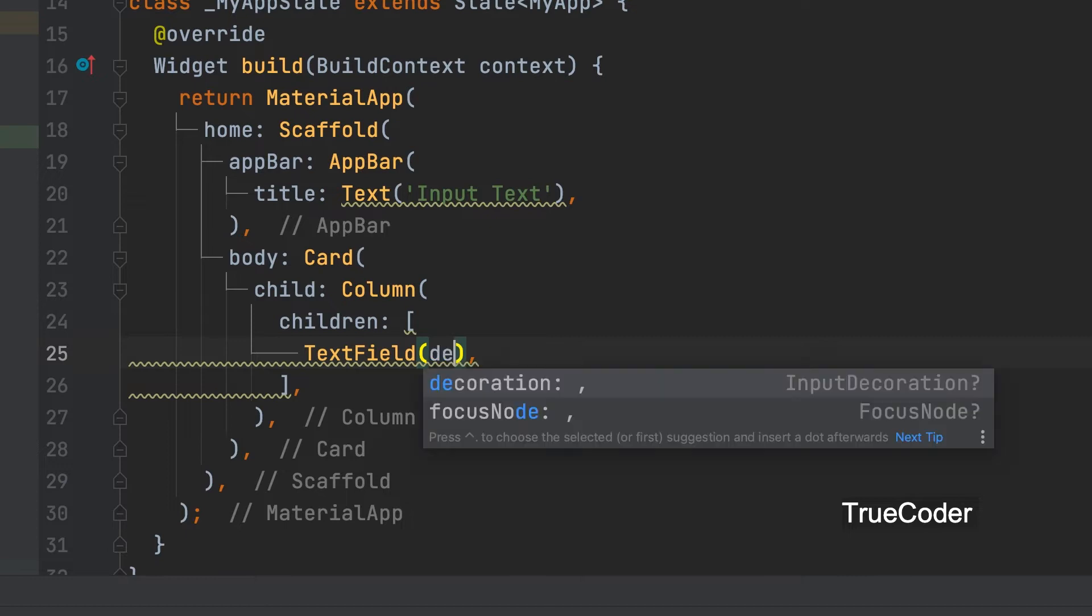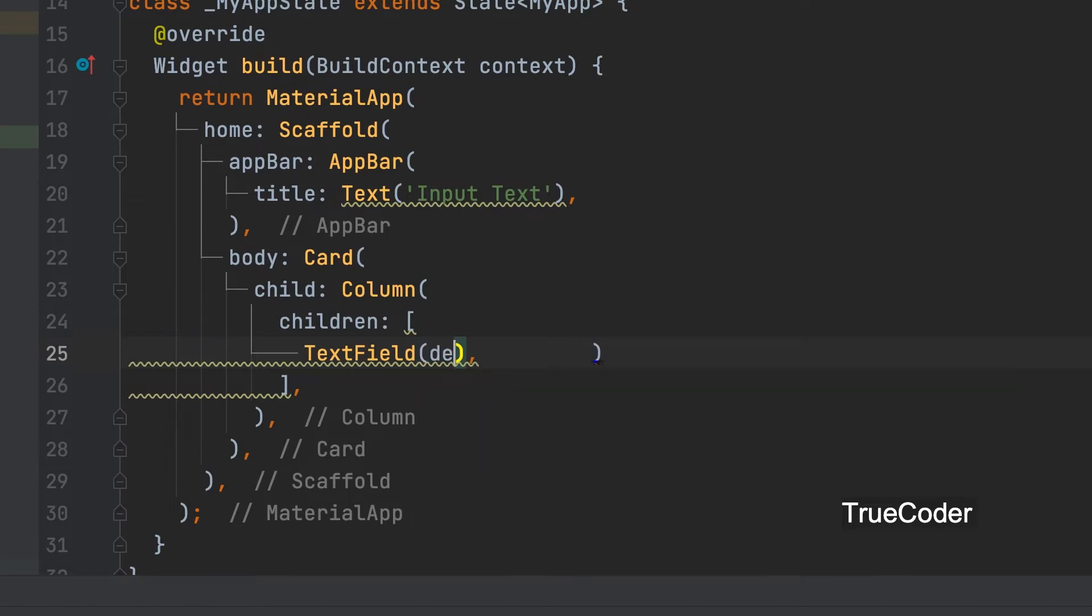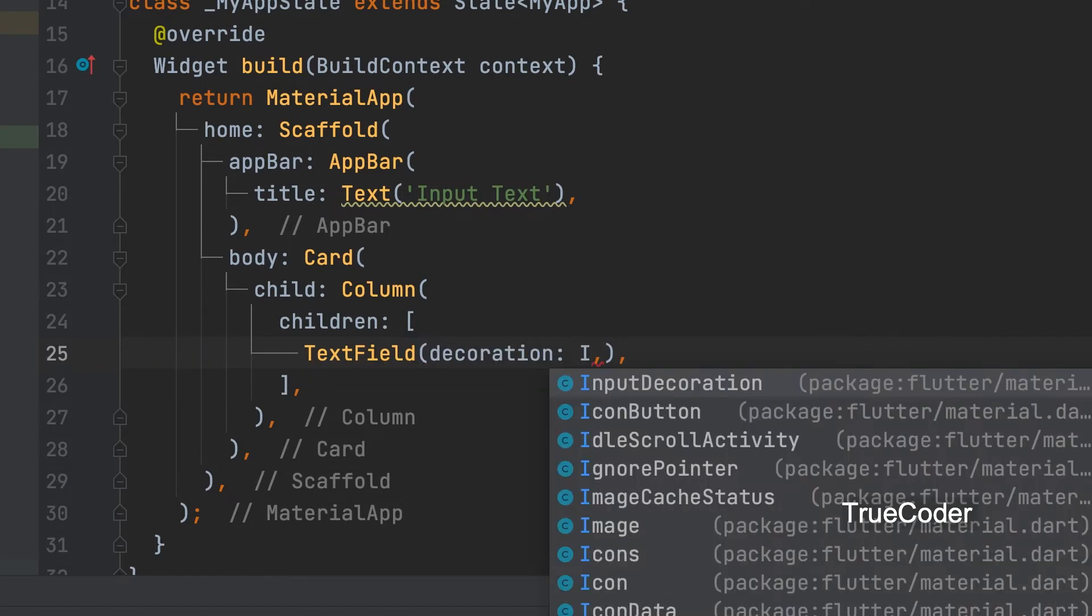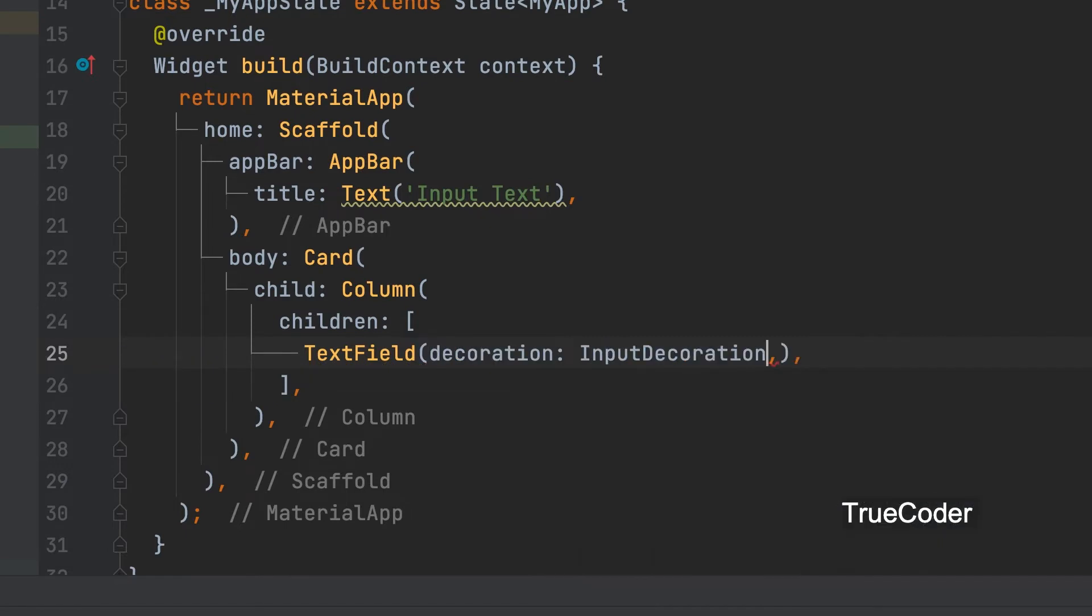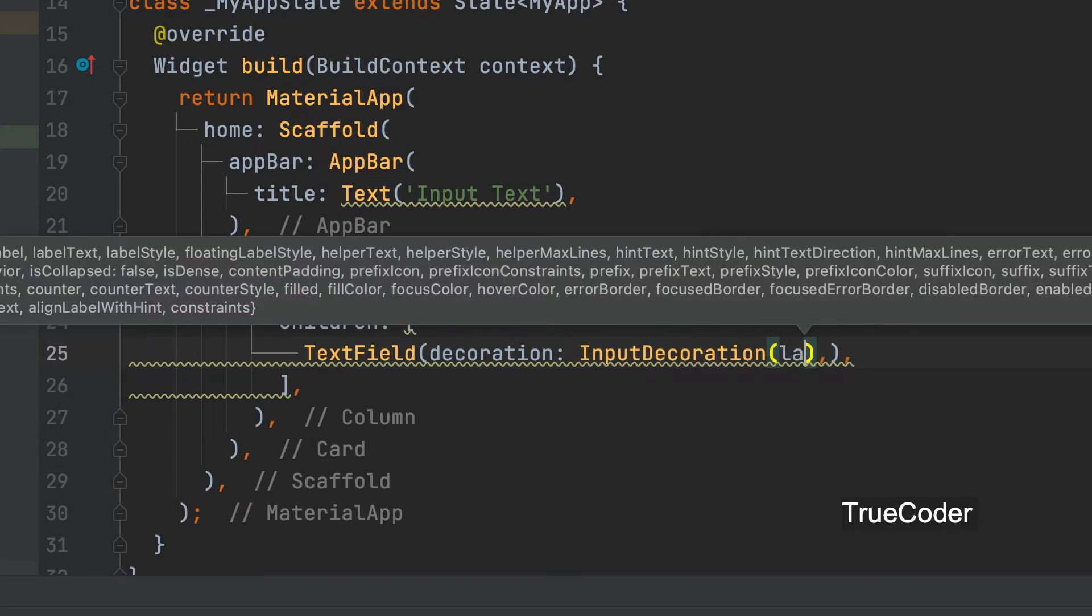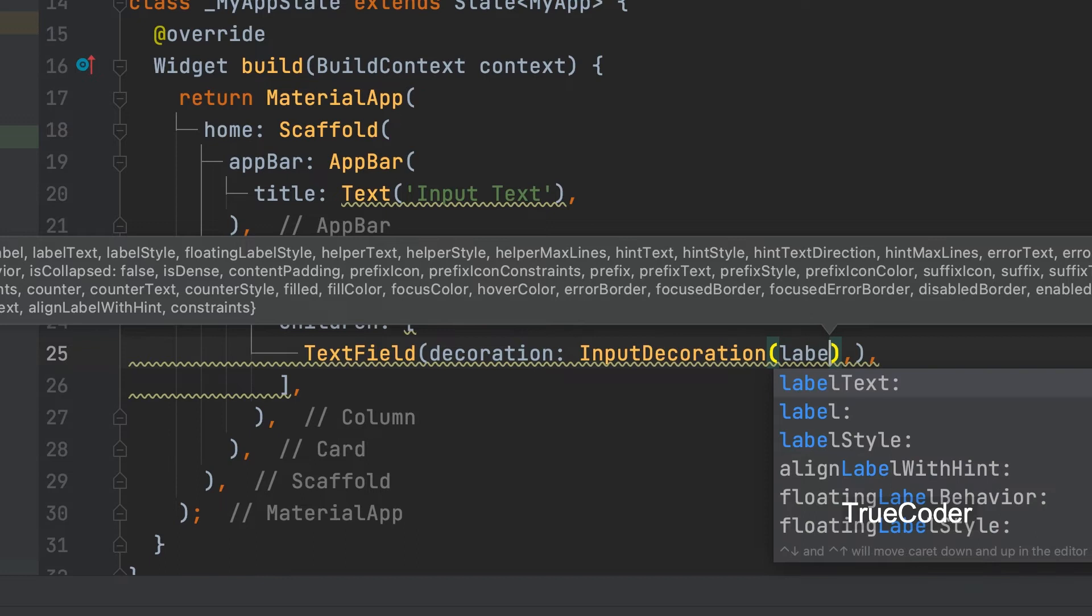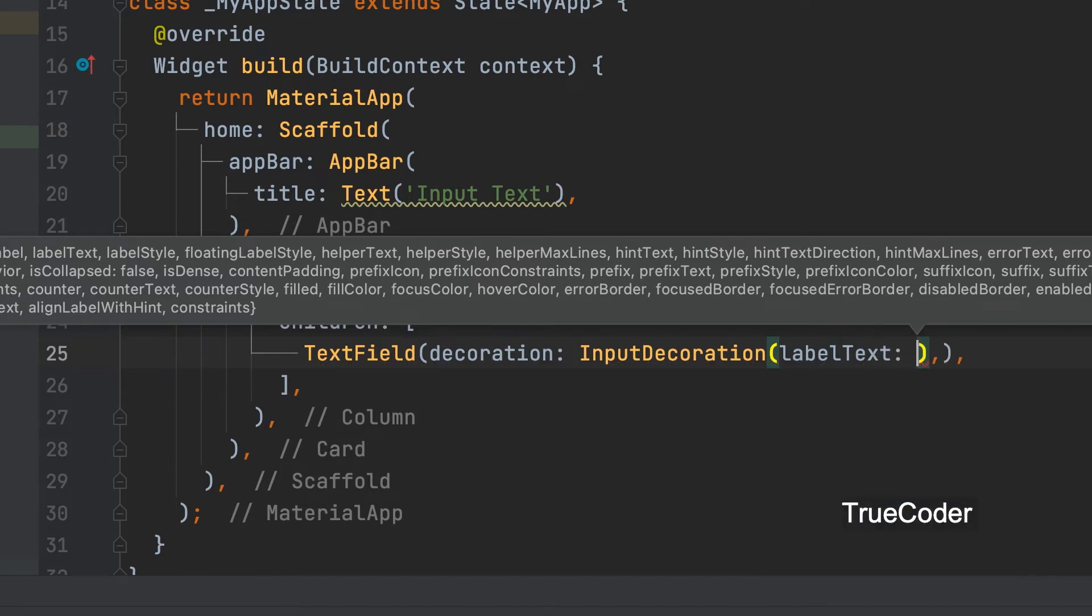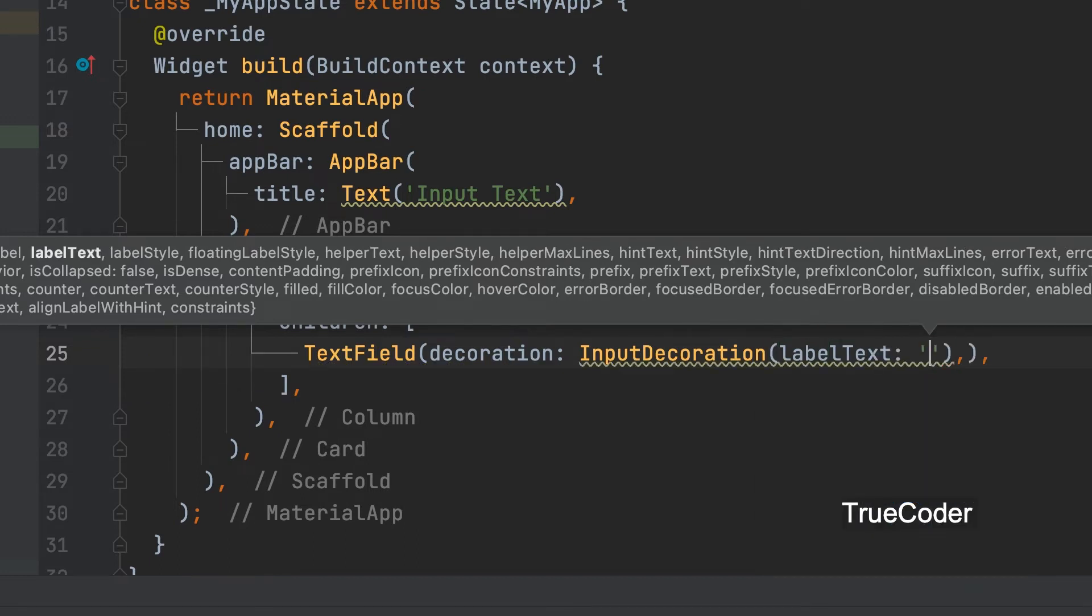Now let's give a label to the text box. Decoration. Input decoration. Label text. Name can be given.